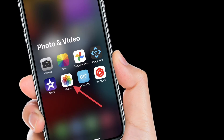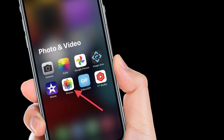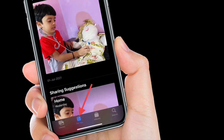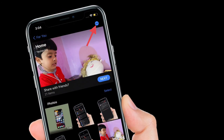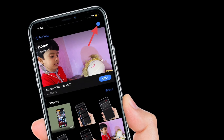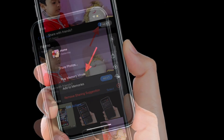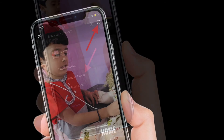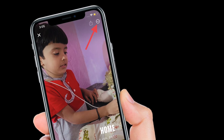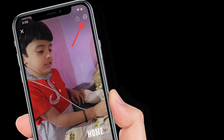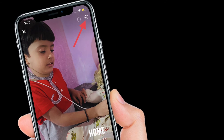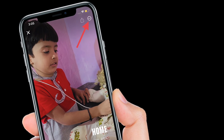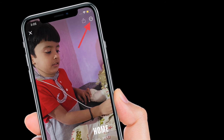To get going, launch the Photos app on your iPhone or iPad. Then tap the For You tab. Then under Memory, select the memory that you want to manage. Then tap the playing memory to bring up the overlay controls. Then tap the circular ellipses icon in the upper right corner of the screen.